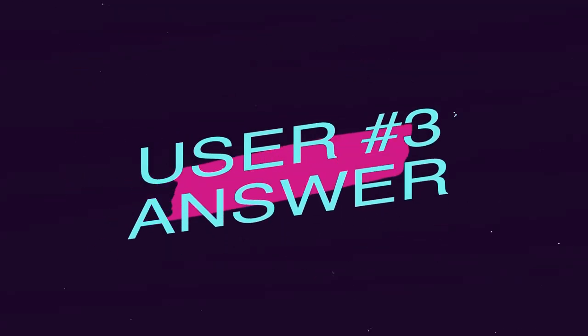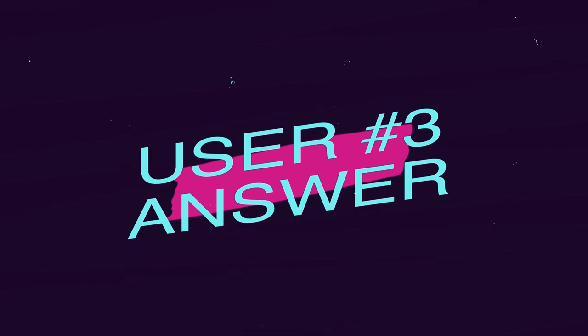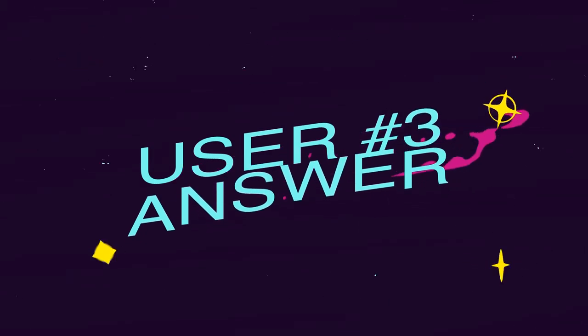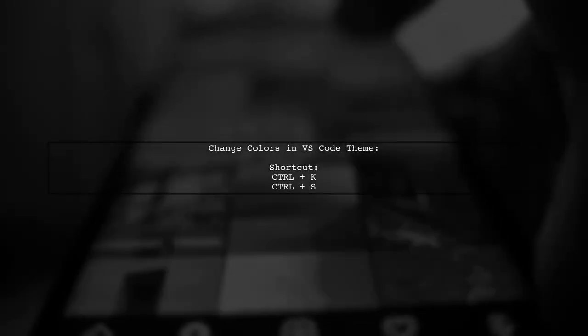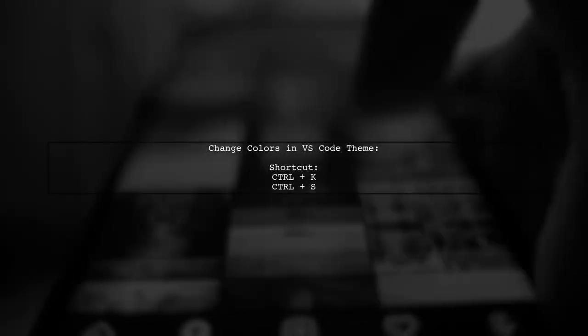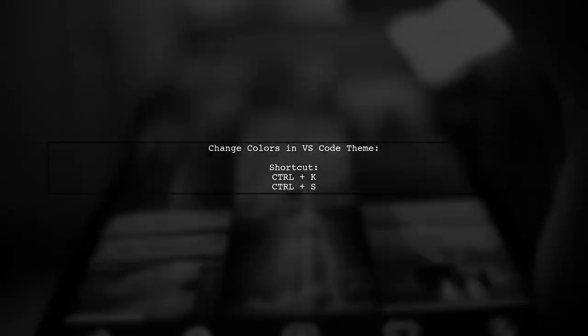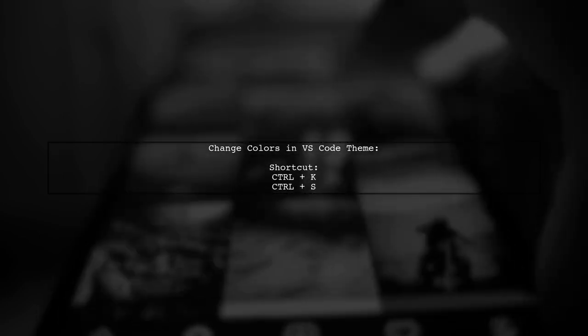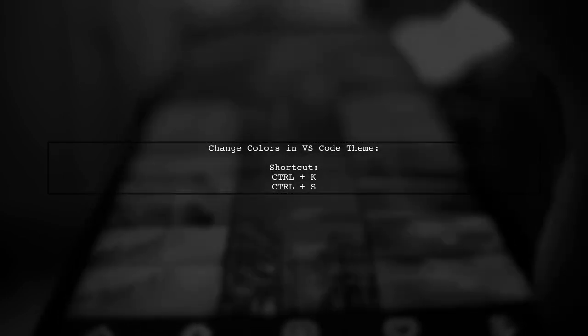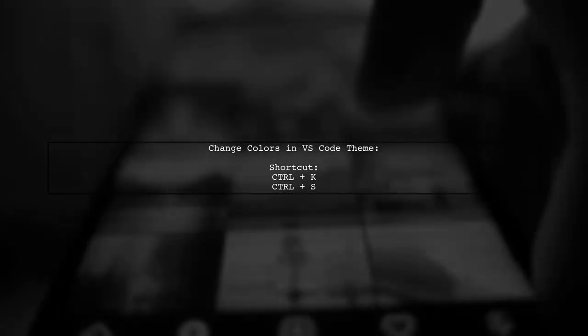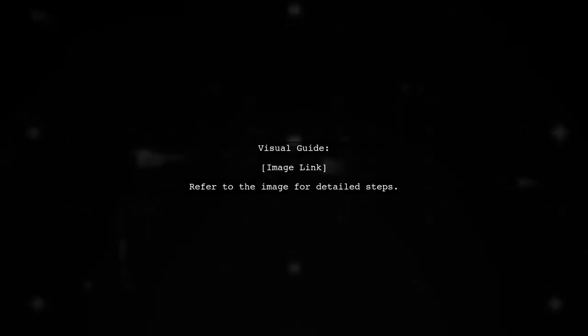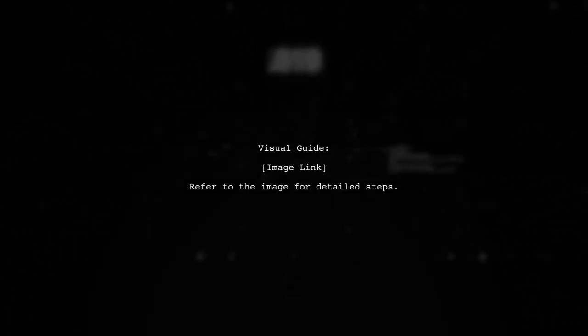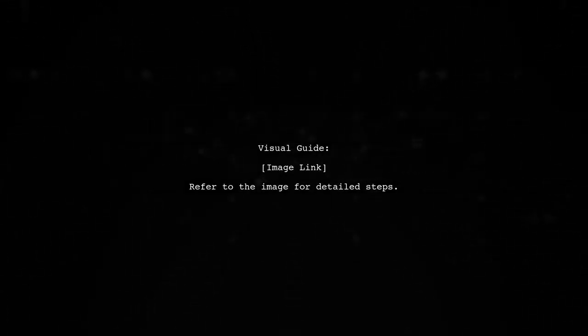Let's now look at another user-suggested answer. To change colors in a Visual Studio Code theme, you can use a quick keyboard shortcut. Press Ctrl-K followed by Ctrl-S. Alternatively, you can change the colors by navigating through the menu. First, click on File in the top right menu, then select Preferences. For a visual guide, refer to the image linked in the description.